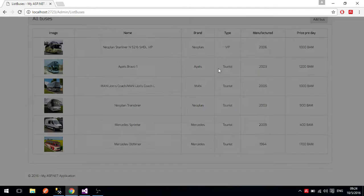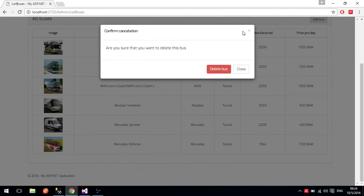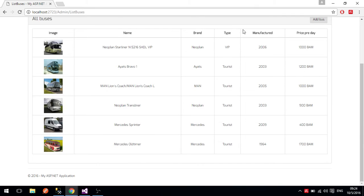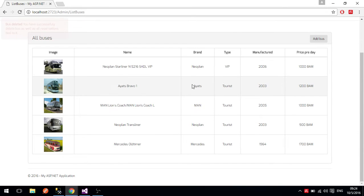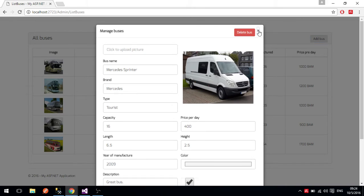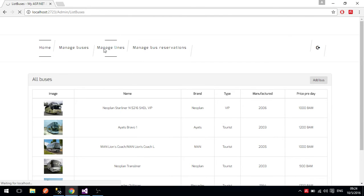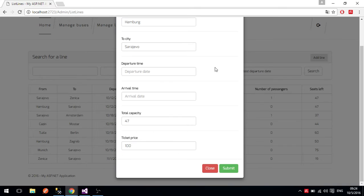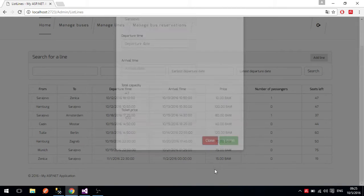The next thing is that you can also delete a bus. If you delete a bus, all the reservations connected to it will also be deleted, so we will delete it just for testing purposes. You get a little pop-up modal saying that you have successfully deleted this bus. We will now go to manage lines.